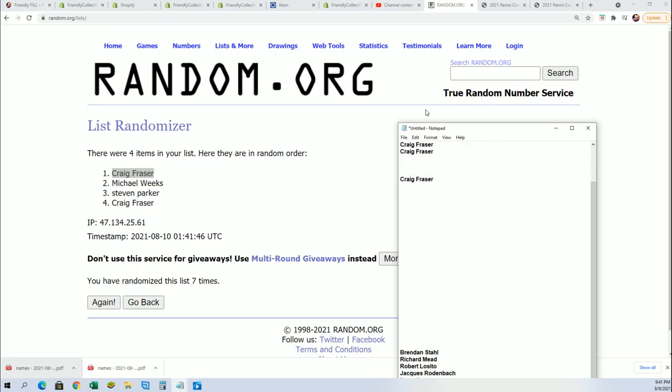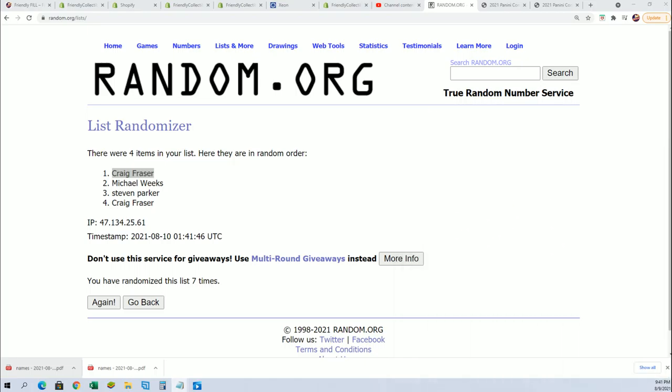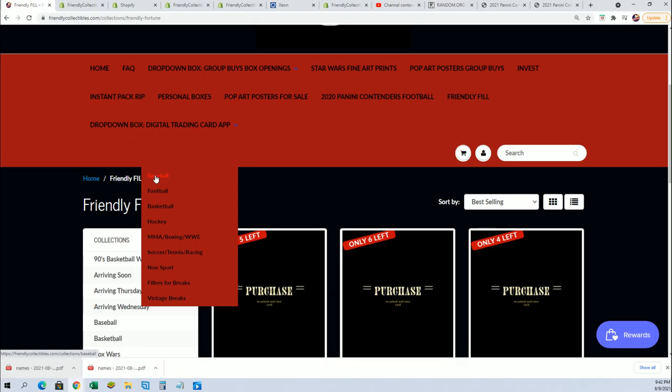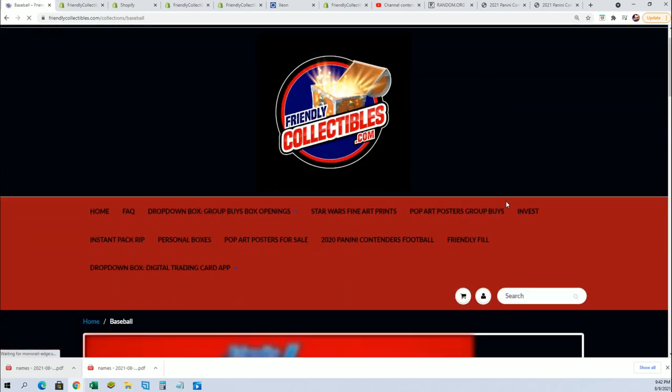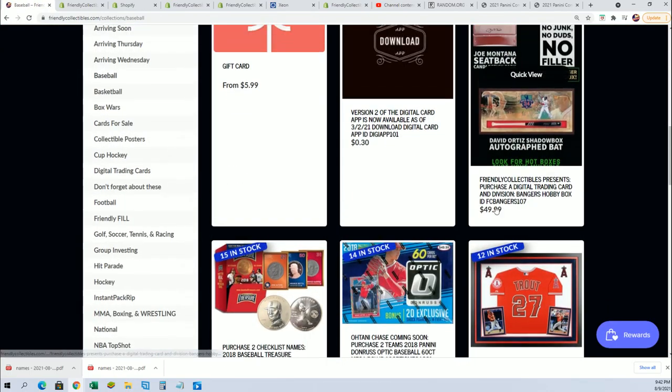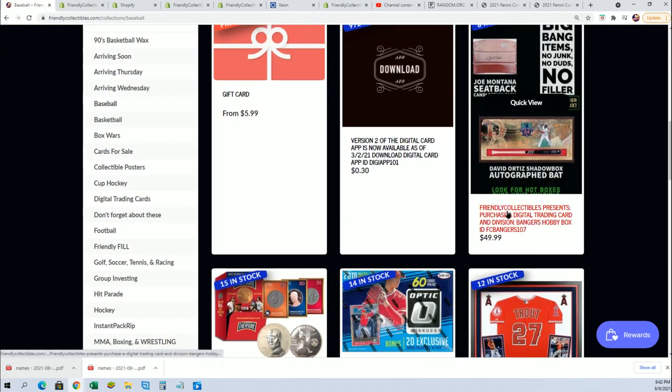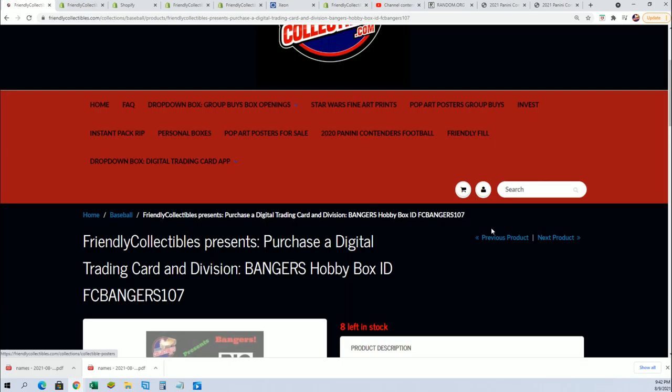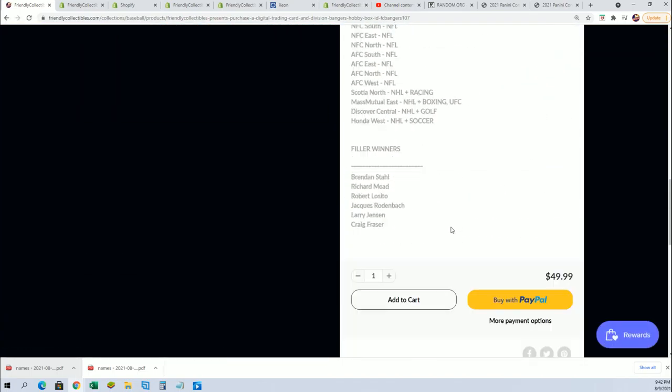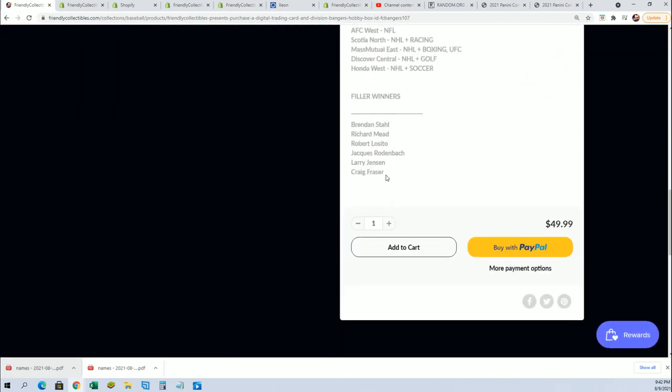I'm going to have this thing updated for you with the other filler winners. You'll see the list is increasing over here. And you'll see your name once again, right here.